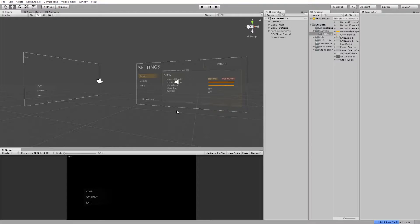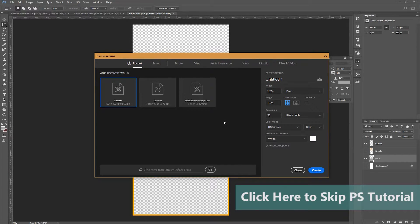Part 3 is when we're going to get into the programming. So the first thing I'm going to start with is the Photoshop tutorial — I'm going to have the screen fade out and when it fades back in it'll be the Photoshop part. Welcome to the Photoshop section of this tutorial.